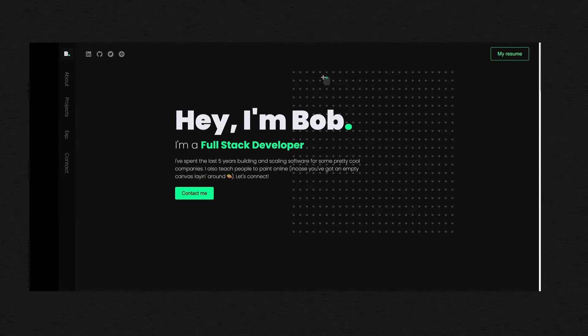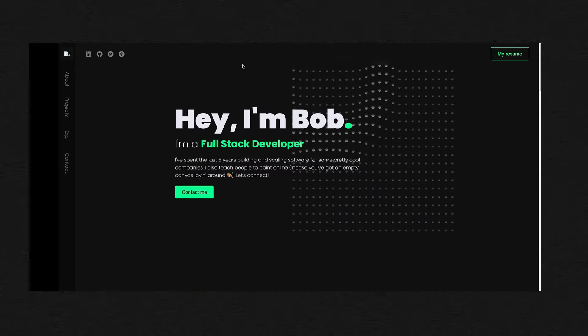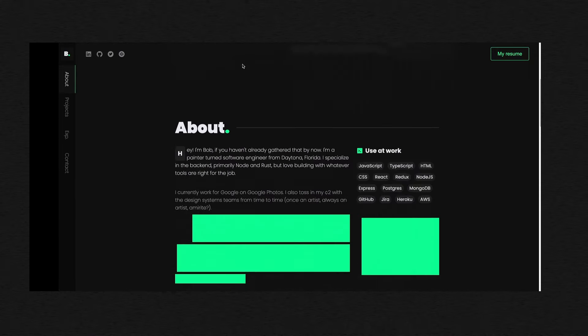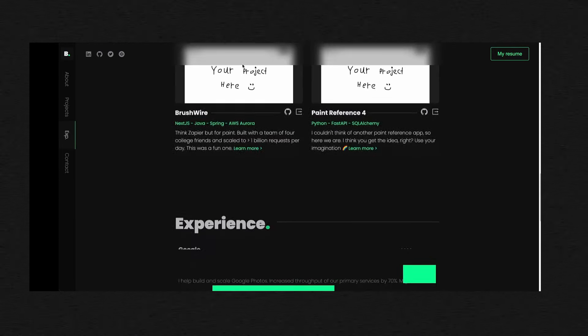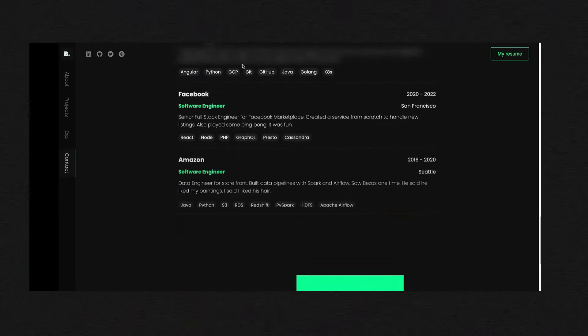Now you can use it in your job search without having to spend tens of hours putting something together yourself. This is actually my second portfolio template, the first of which has already received some awesome feedback. Happy job hunting, link in my description. Now back to the video.